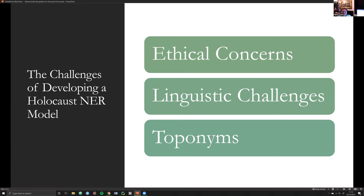Moving on to the linguistic challenges: Holocaust documents present a whole bunch of linguistic challenges. First, a lot of the oral testimonies at the Holocaust Museum are given by non-native speakers of English, and yet the testimonies are in English. This introduces certain peculiarities to the English that a lot of off-the-shelf ML models — such as those in spaCy, even the large model — are going to have a hard time handling. Another linguistic peculiarity is the multilingual nature of these oral testimonies. Survivors will be giving testimony and switch between English and their native mother tongue of Polish or Latvian, etc. Up until BERT, most off-the-shelf models were trained on really one specific language, so handling these multilingual documents presented another challenge.